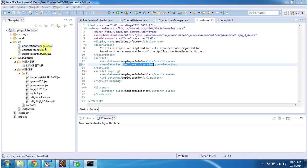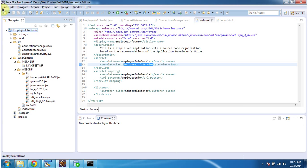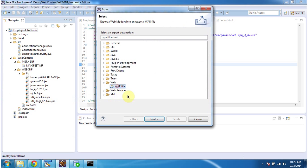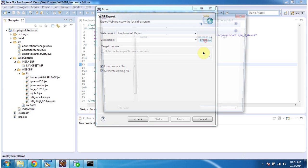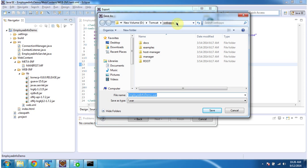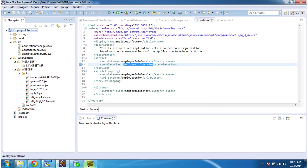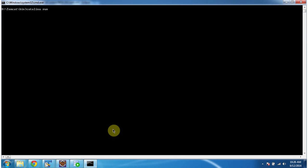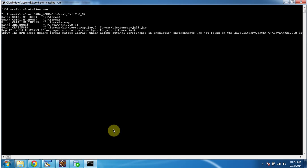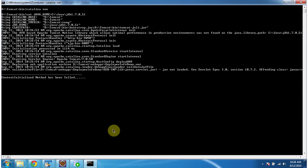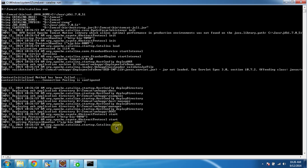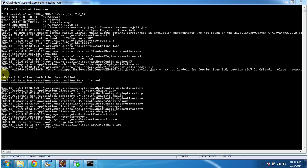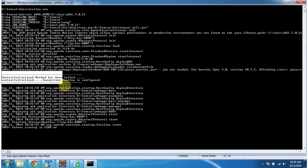Now I will deploy this application in Tomcat server. File, export, select WAR file. Browse and I am placing the WAR file inside the Tomcat webapps folder. Finish. Then I am starting the server. The server has been started. Here you can see the context initialized method has been called, and context is initialized and connection pooling is configured.